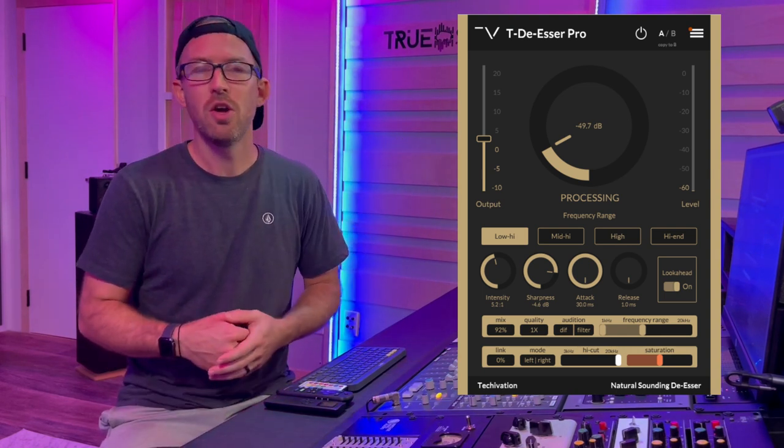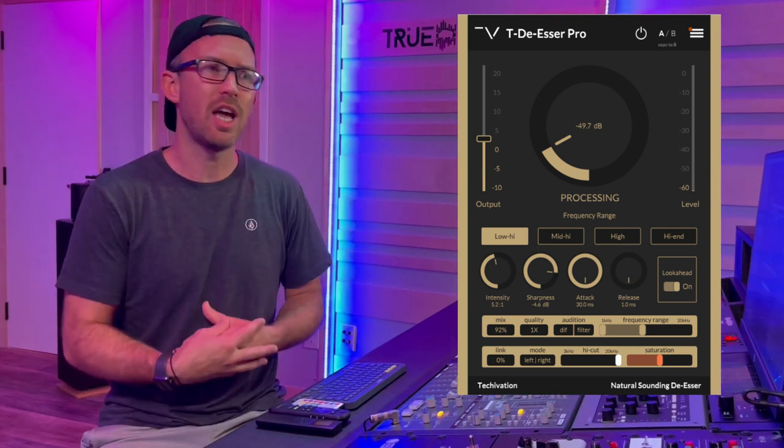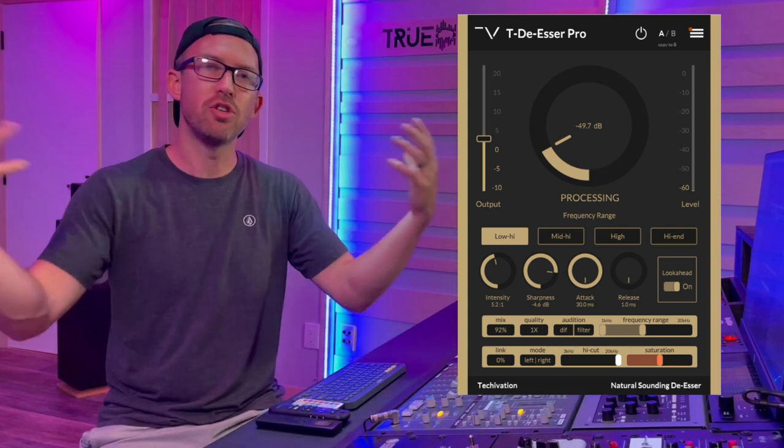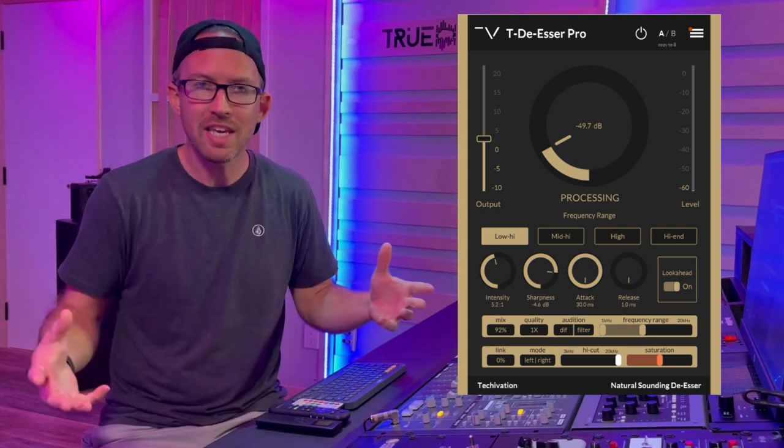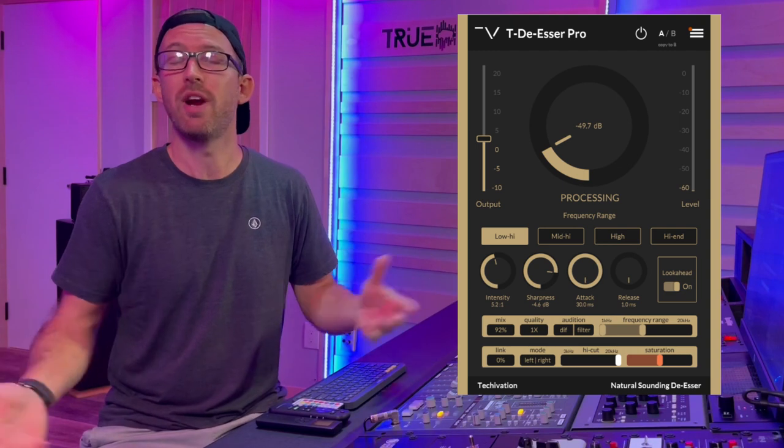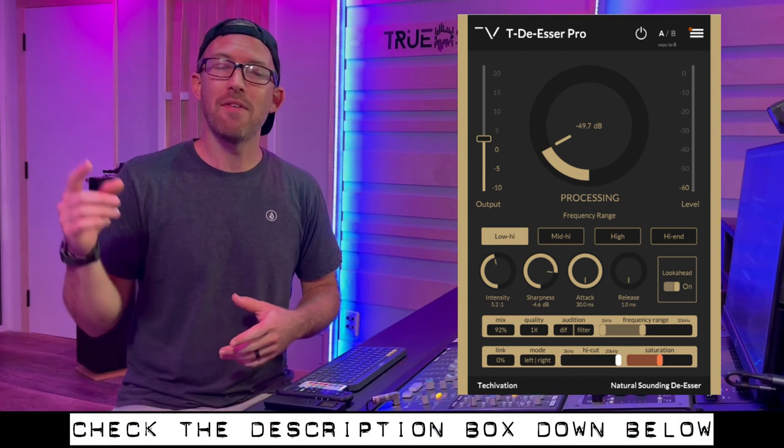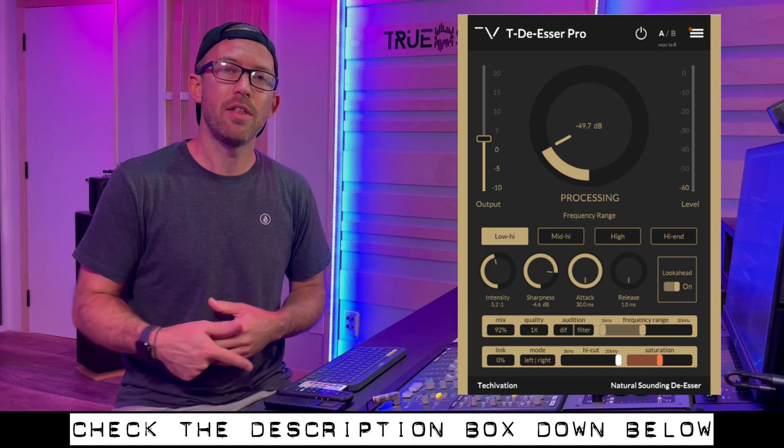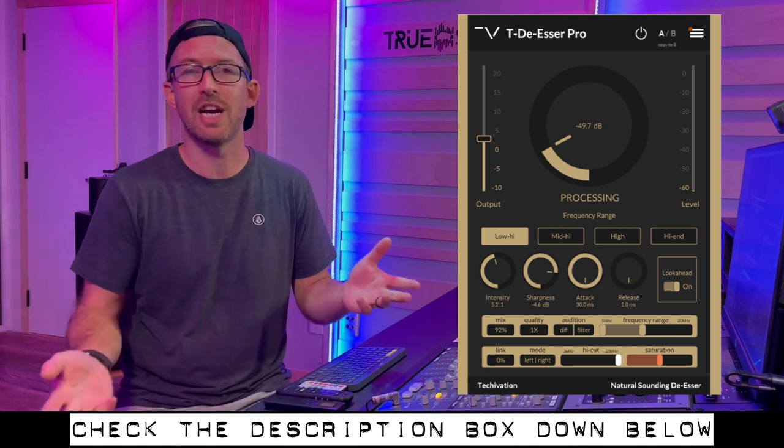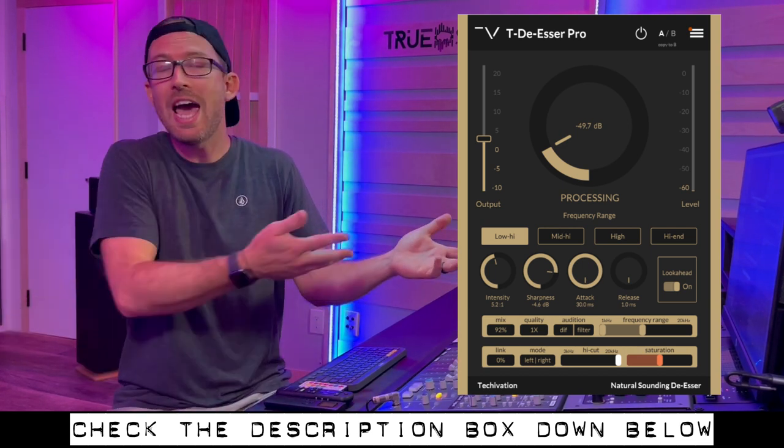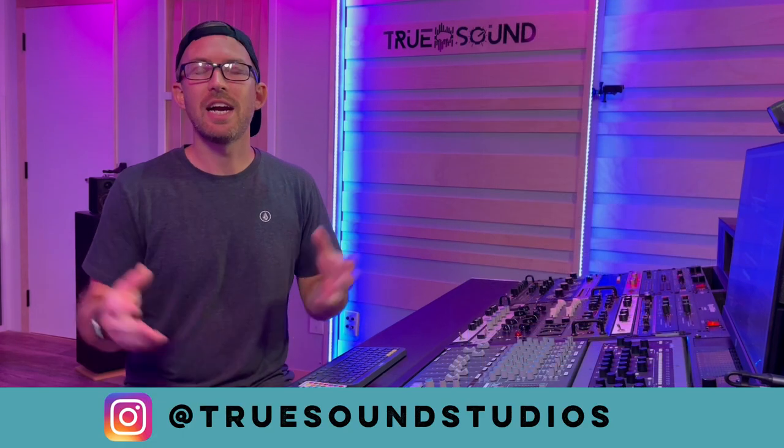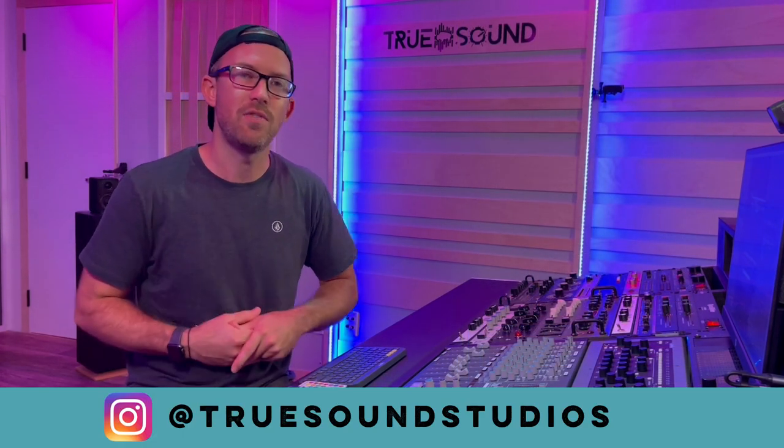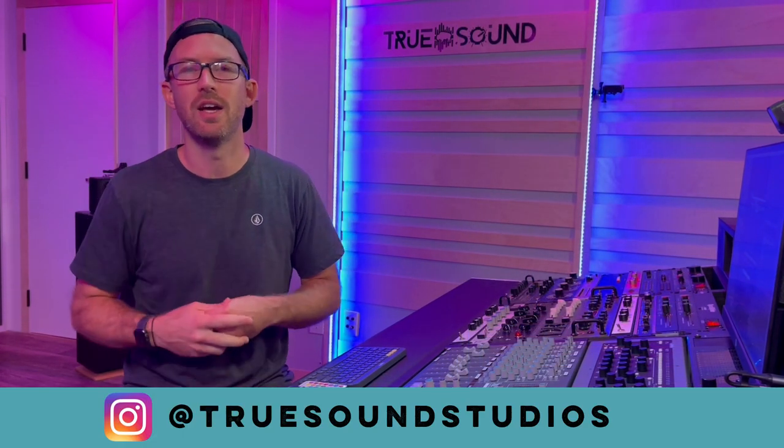So guys, of course I will have a link to this plugin and their website down in the description box down below. Please go check it out, at least go ahead and download the free version of this. Alright guys, so once again, thanks for watching this video. Till the next one, I'll see you guys then.